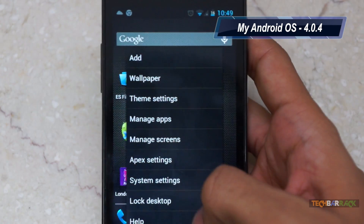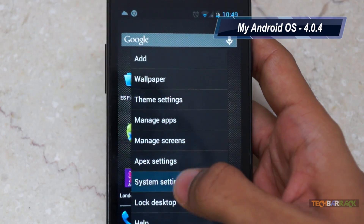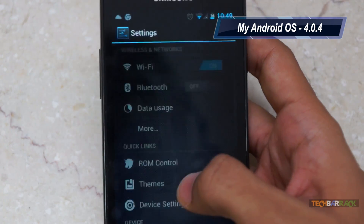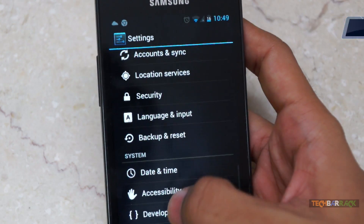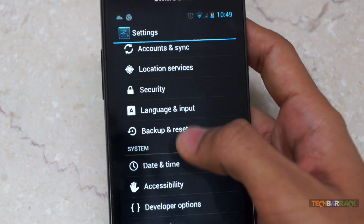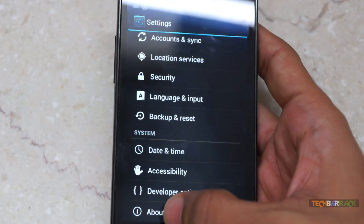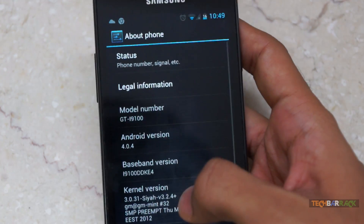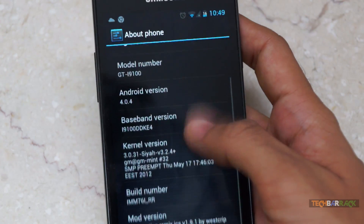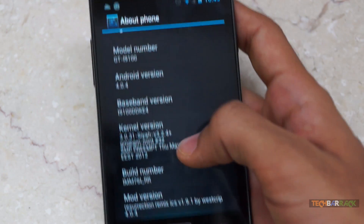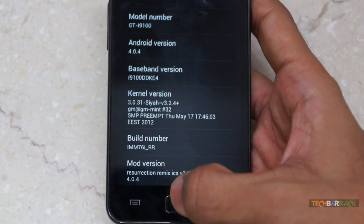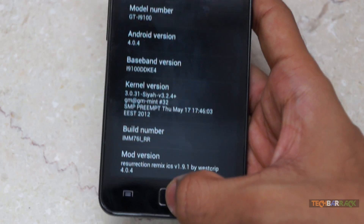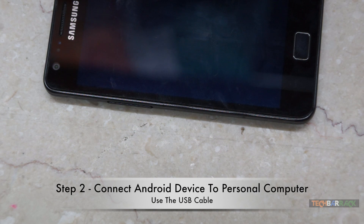Let me prove that I am not running Jelly Bean. Go to system settings on your Android device, then go to About Phone. Right at the bottom, I have 4.0.4, which is not Jelly Bean.